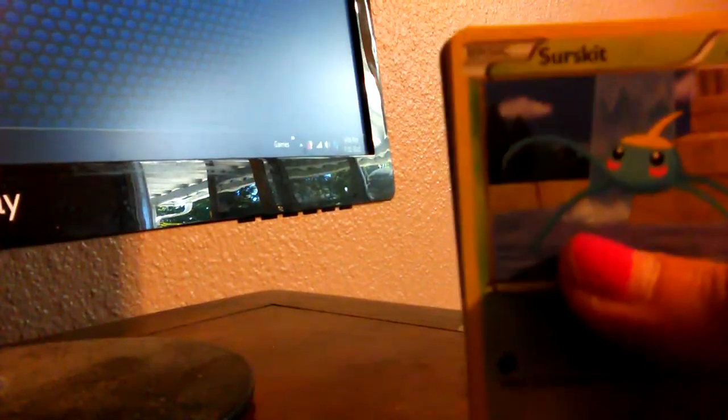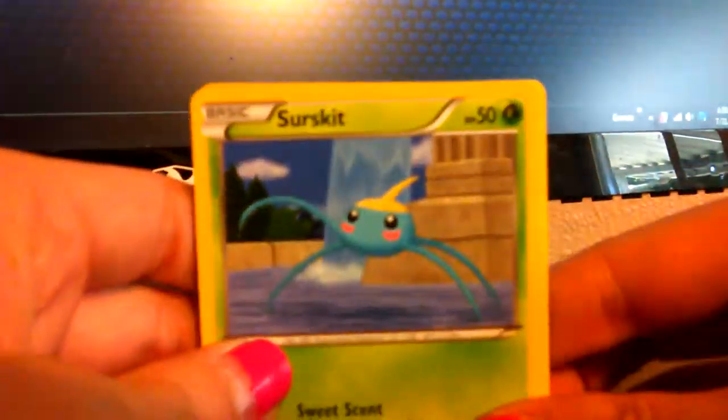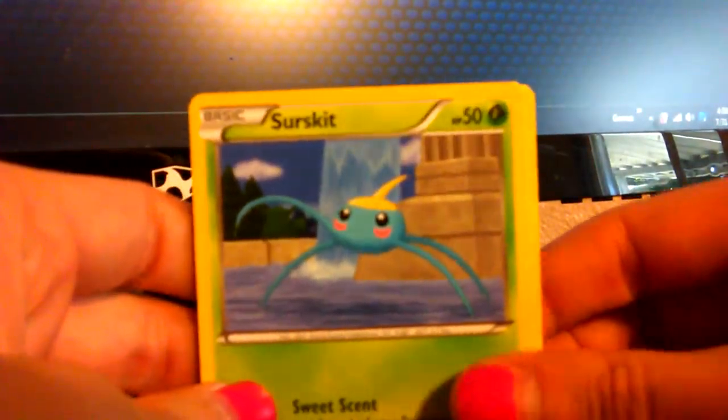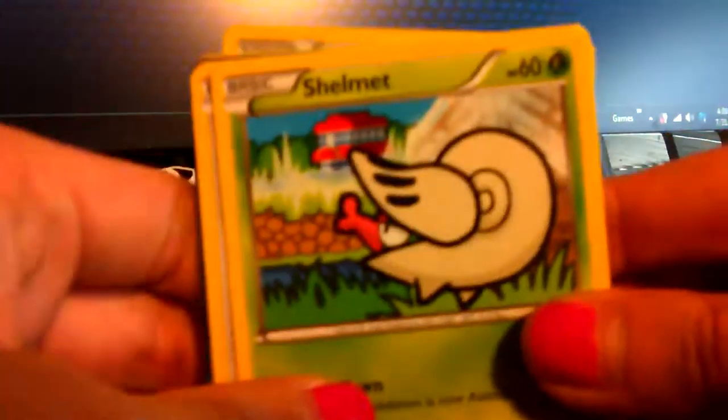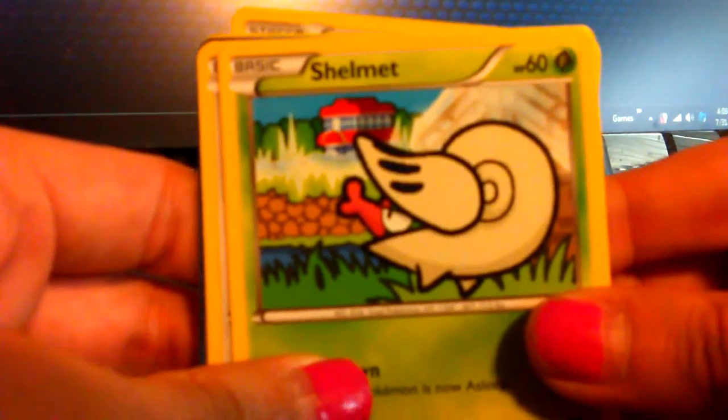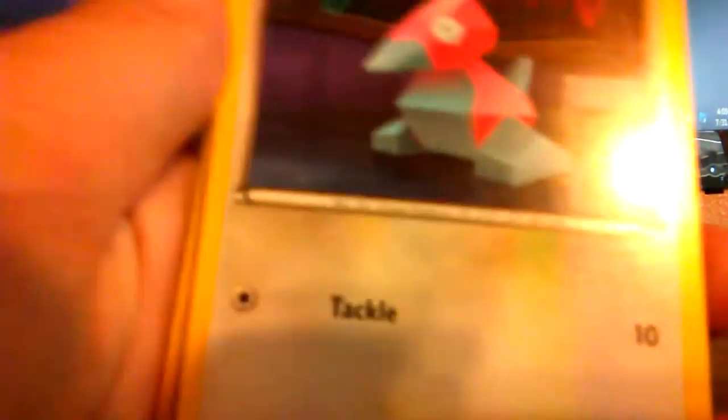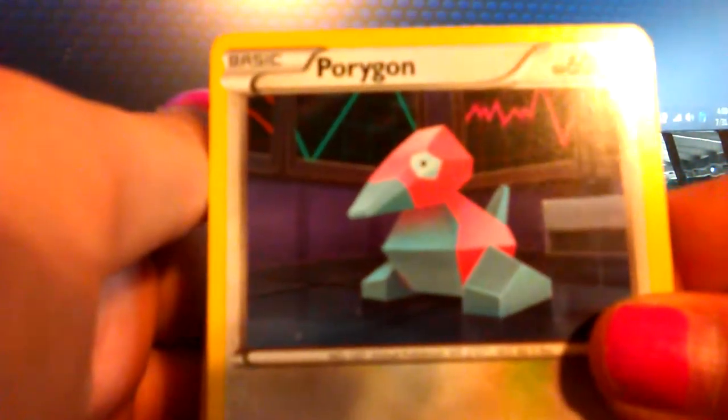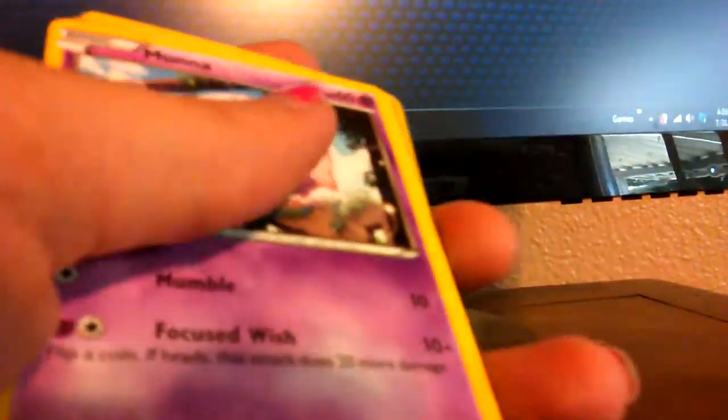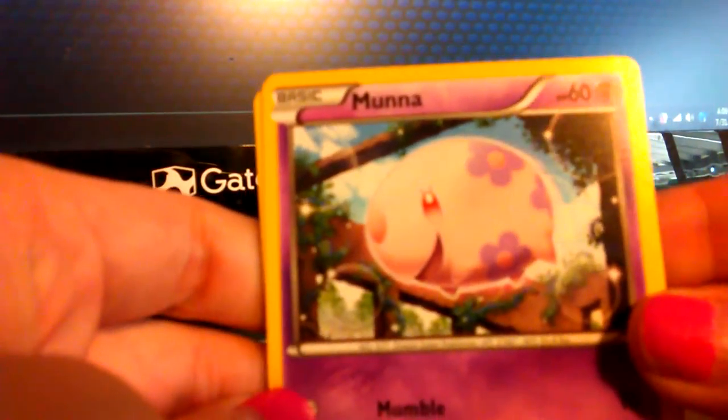Don't need that. First up, you've got a Seismitoad. Okay. We've got Shelmet. Okay. Ooh, Porygon. Kind of like Porygon. Muna. Mana. I can't pronounce it. It's one of the ones that I've never seen and never actually used. We've got a Throh.